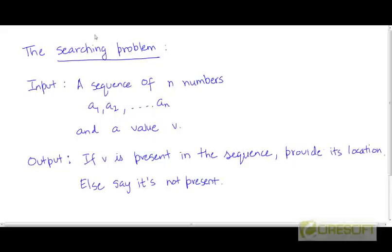We have so far looked at the sorting problem, which is one of the most fundamental computational problems that you will encounter in computer science. Another fundamental computational problem is the searching problem.